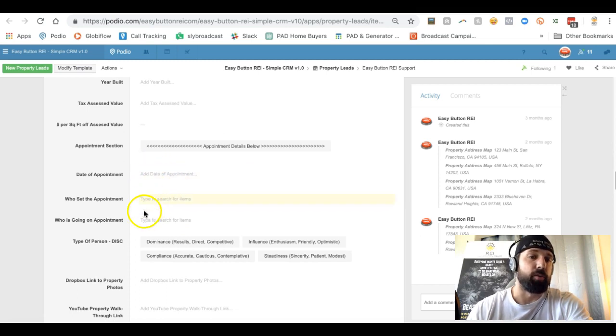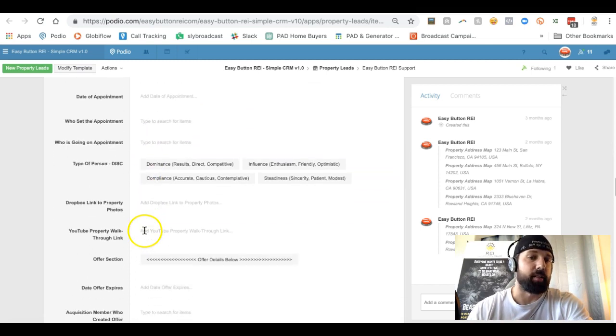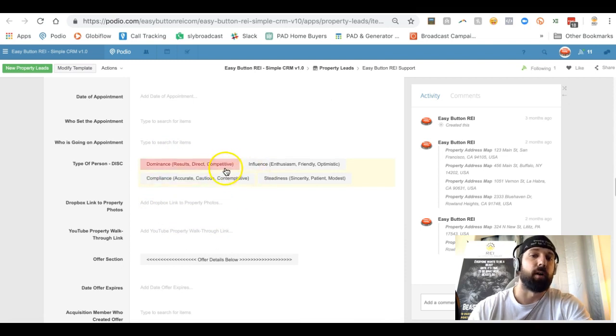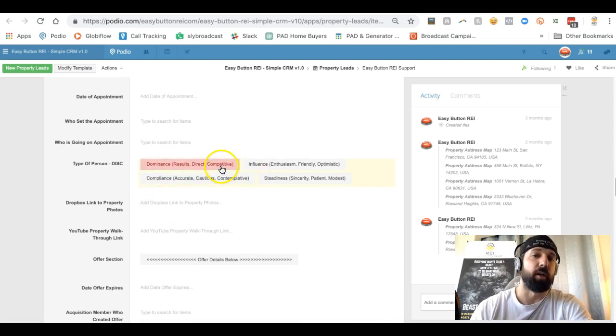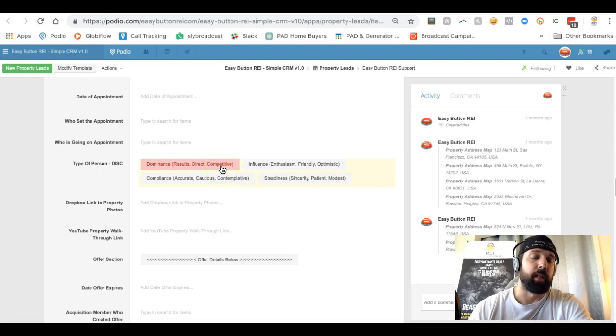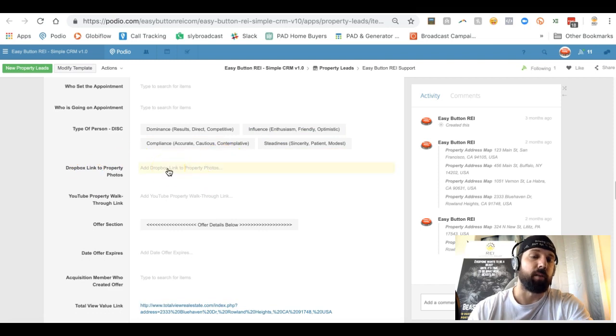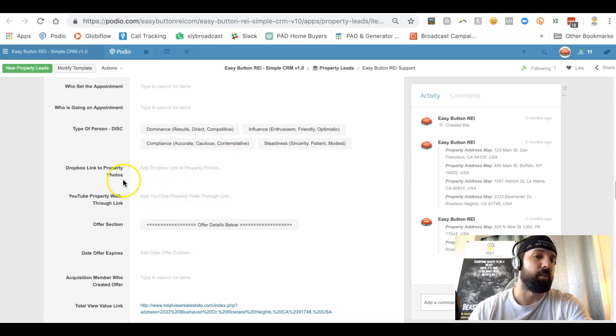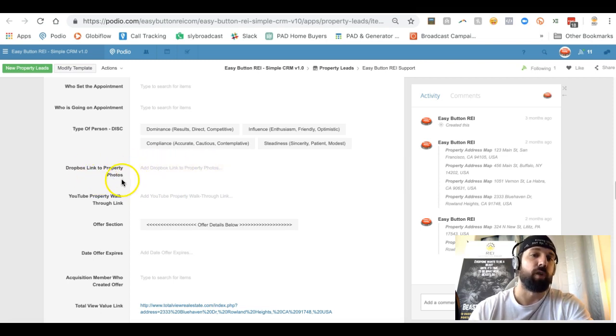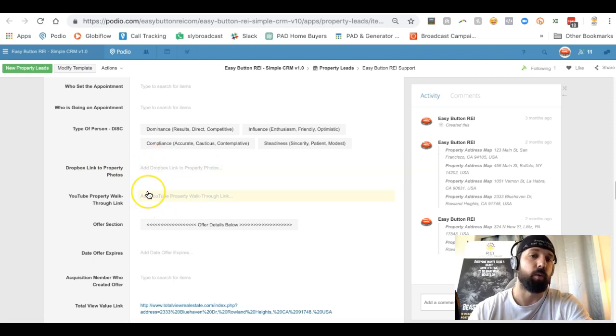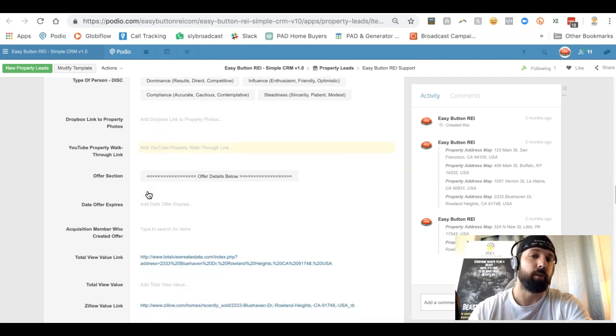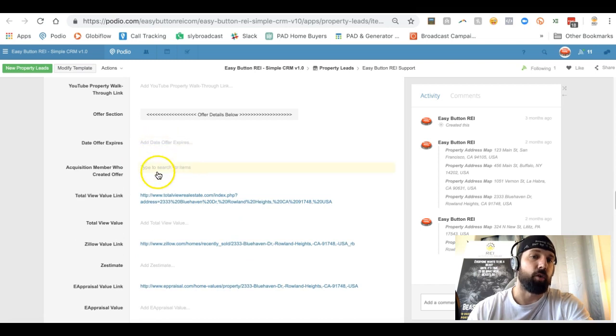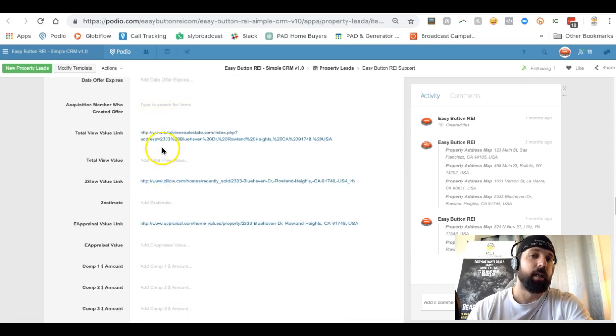You can fill out the different property information down here, some of the stats on that property. Once you set the appointment, you can put in the date of appointment, who's going, who set it, things like that. If you use the DISC profile to figure out what type of person they are, so you know going into the appointment if you're dealing with somebody that needs a lot of data or somebody that wants to just talk. These links here, we typically just put in a Dropbox link or YouTube link, and it can be Google images or any other type of image area as well.